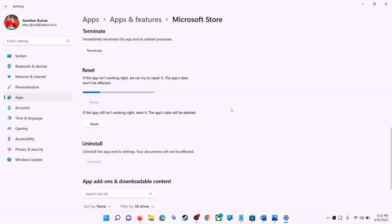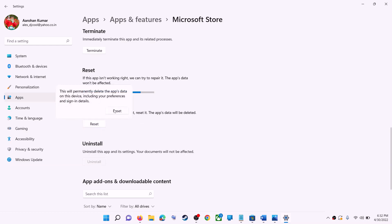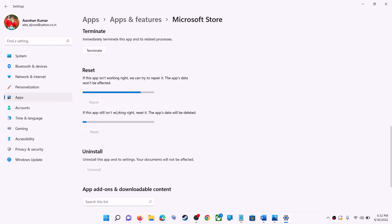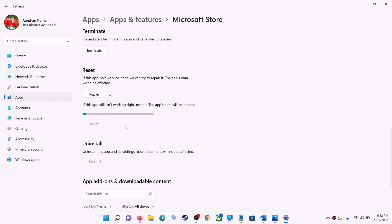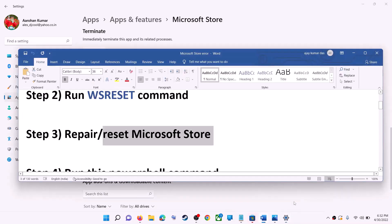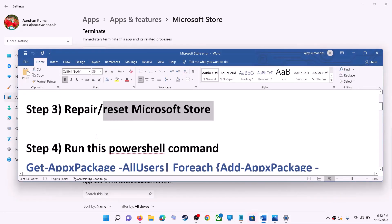If you are still receiving the error message, you can perform a reset. Click on Reset and confirm. After the reset, open Microsoft Store — that should fix the error message.